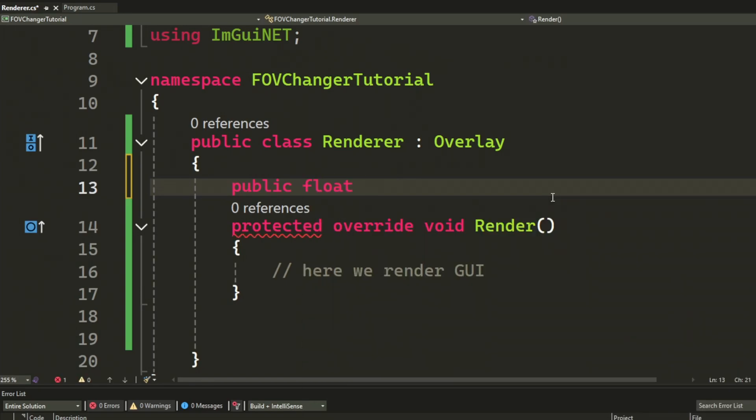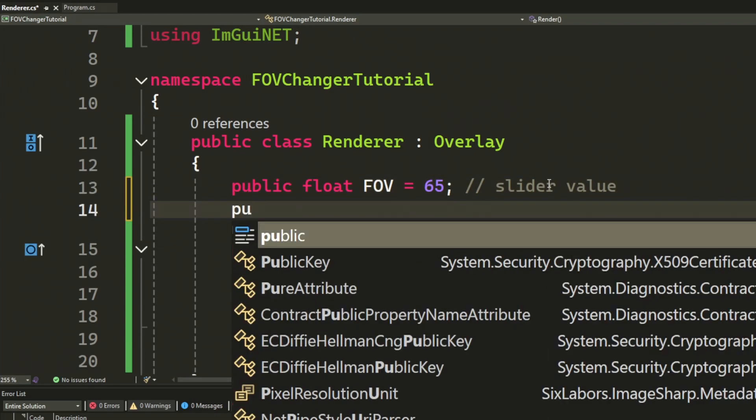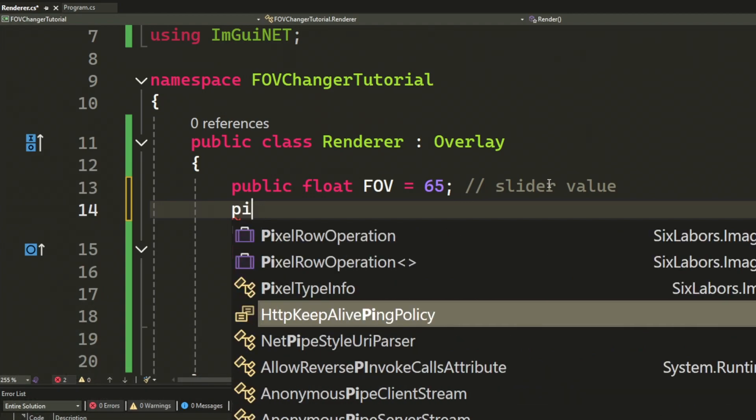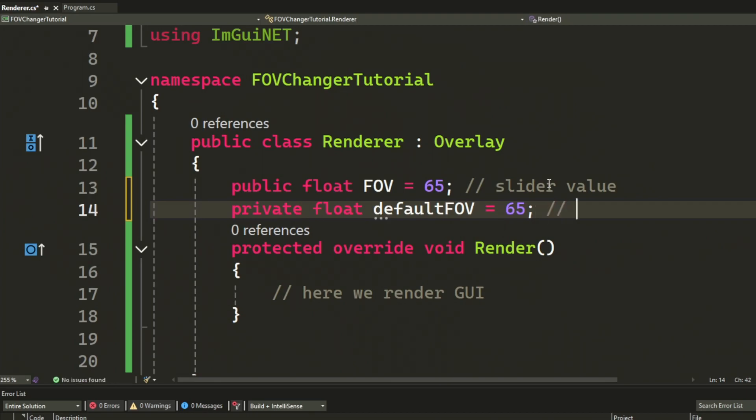So, first of all, the slider value, or the FOV, will be a public float. And, let's set it to 65 as a start. Then, we have the default value, which we can also set to 65. But, this one can be private because we don't need it outside of the class.